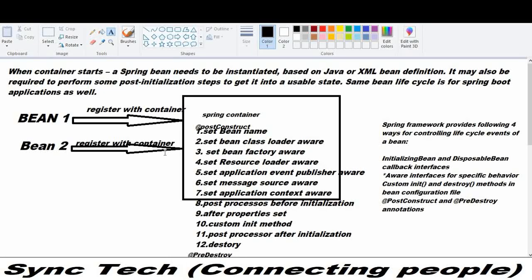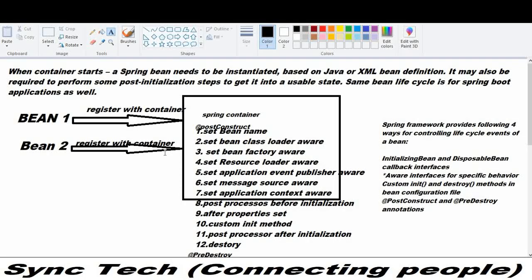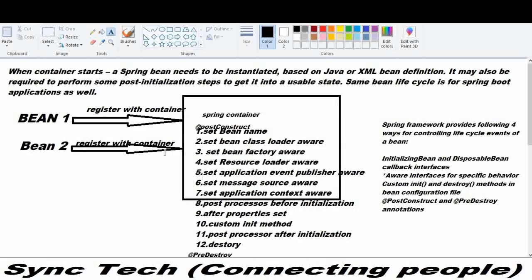Then the postProcessBeforeInitialization method is called. This method is called only by implementing it if you want to perform certain initialization steps before the bean gets started. This is the place where you do some post-process before initialization.